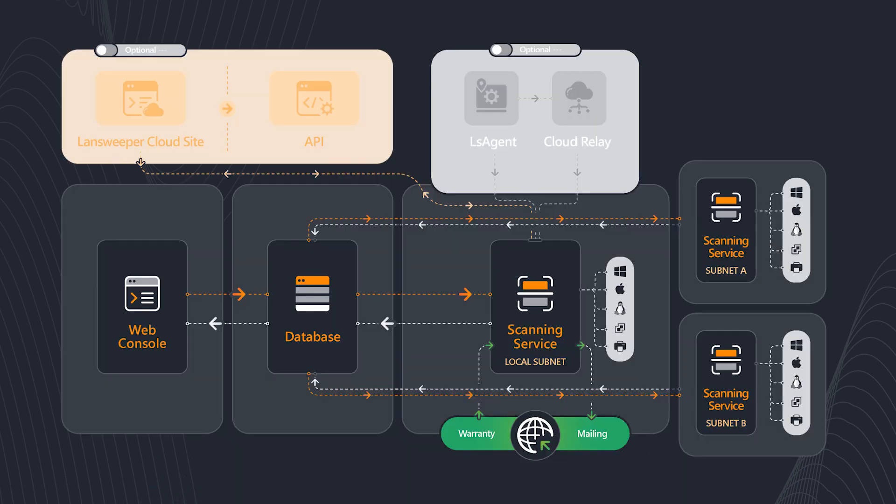Hello and welcome to this video about the advanced installation of the Lansweeper database on a single server. We're not going to be talking about the scan services or the web interface, but instead we're only going to be talking about the database installation on a dedicated server. So that's why this is the advanced installation process.